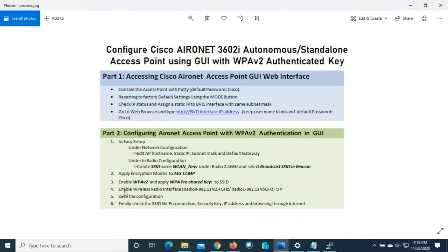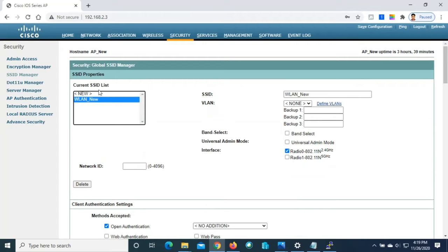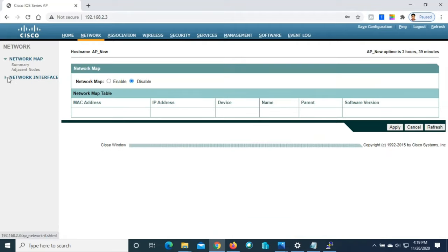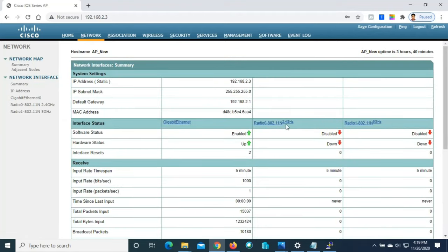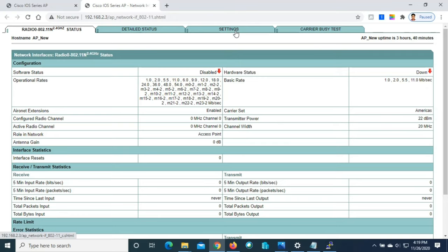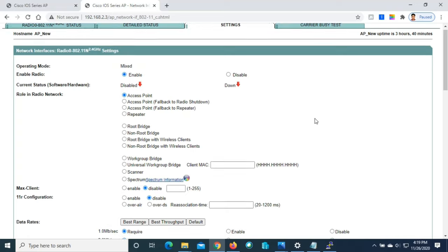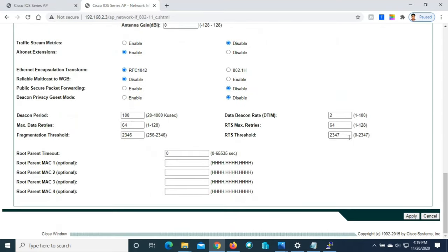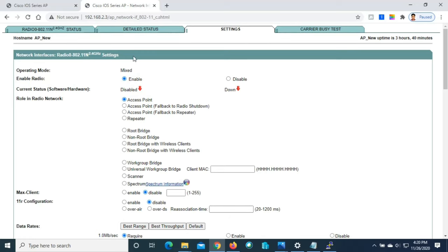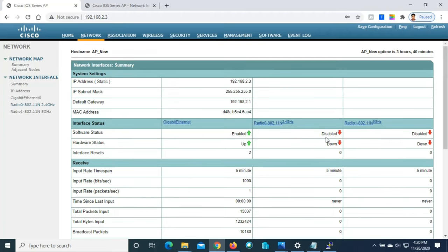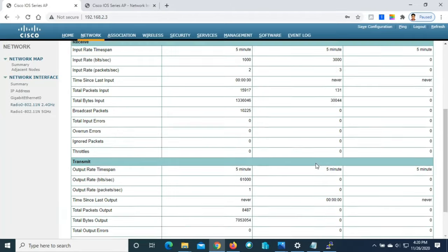The next step is to enable the wireless radio interface — 2.4 GHz in our case. Go to Network, then Network Interface. You can see that Radio 2.4 GHz is currently down. Click on the 2.4 GHz radio interface and go to Settings. Change the status to Enable and leave all other settings as default. Click Apply, then OK. The interface now shows as enabled. After refreshing, the network interface page confirms the 2.4 GHz radio is now enabled.